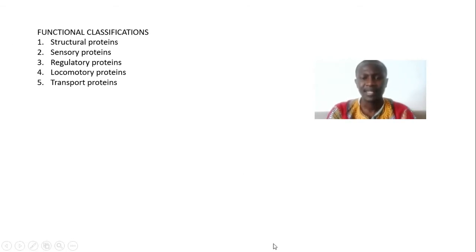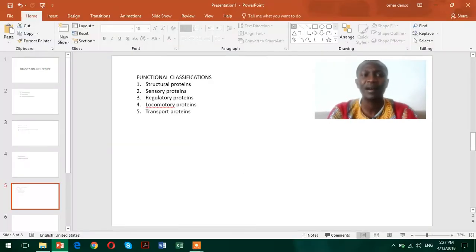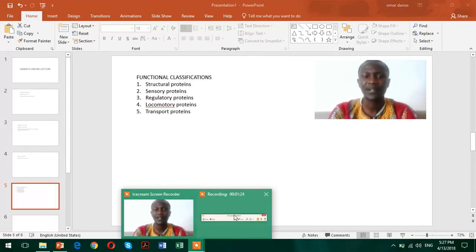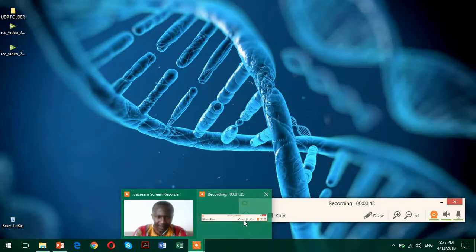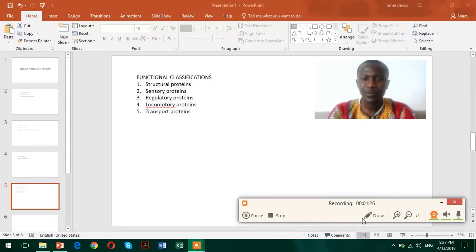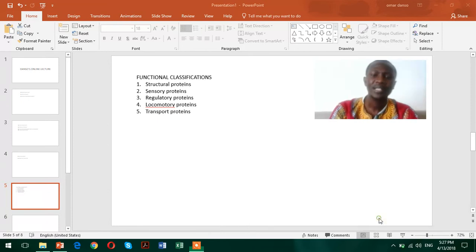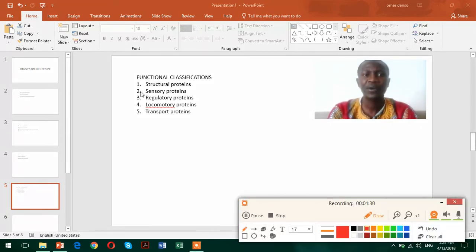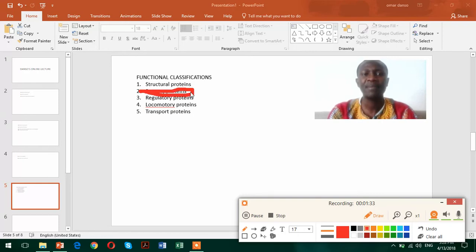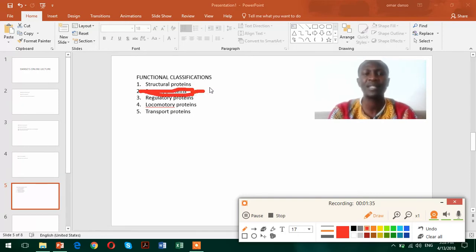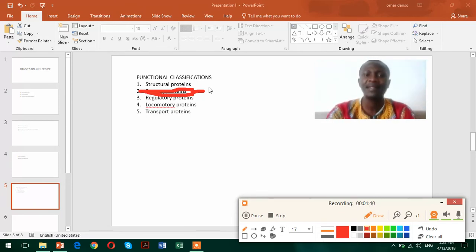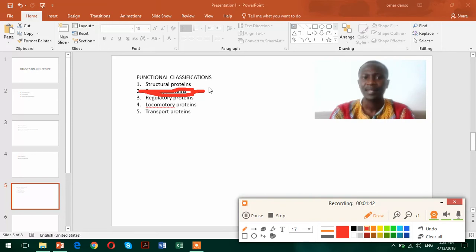Now the second type of protein that we have in terms of functions is what we call sensory proteins. As the name implies, sensory proteins are proteins that will work in the transduction of information between inside and outside of the cell.